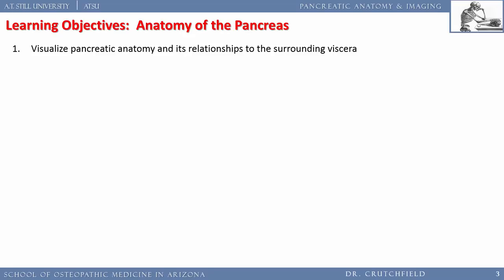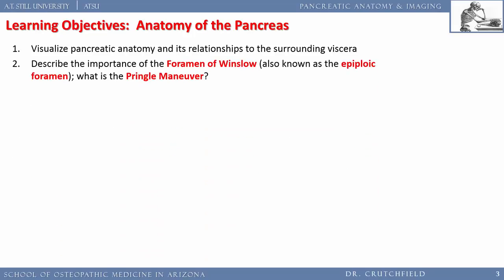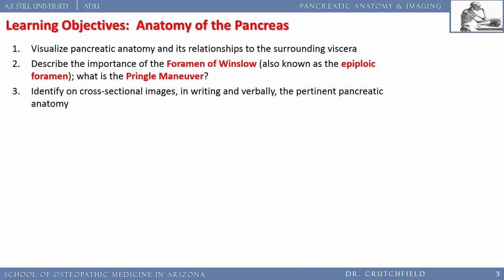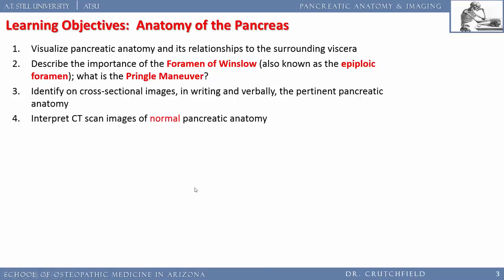The first learning objective is to visualize pancreatic anatomy and its relationships to surrounding viscera. We'll review the foramen of Winslow — also known as the epiploic foramen — what it is, why it's important, and how it relates to the Pringle maneuver. We also want to identify pertinent pancreatic anatomy on cross-sectional images, both in writing and verbally.